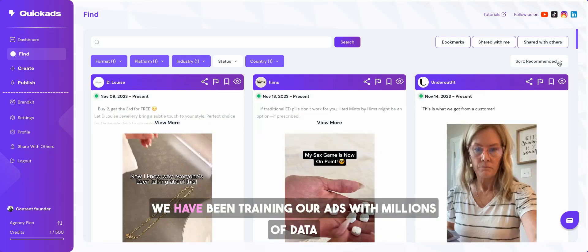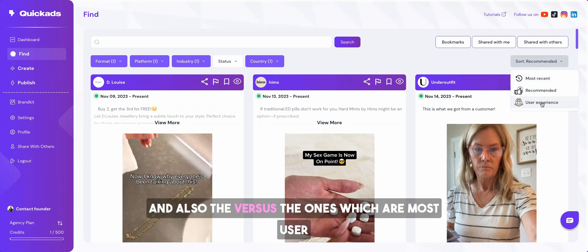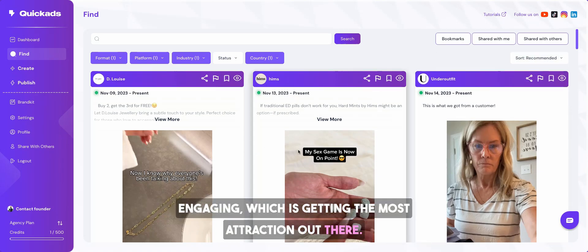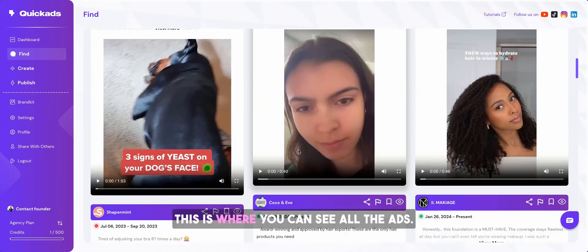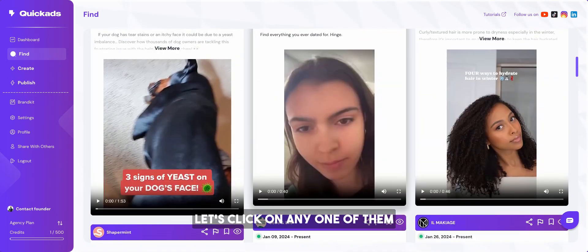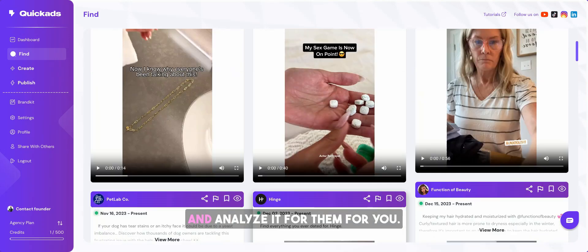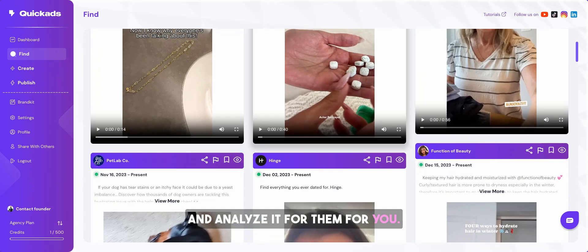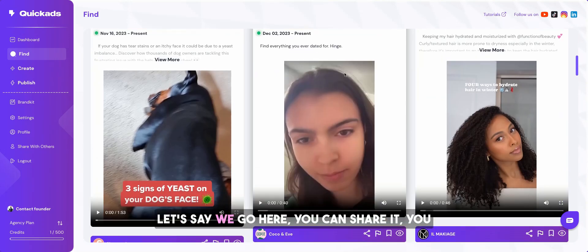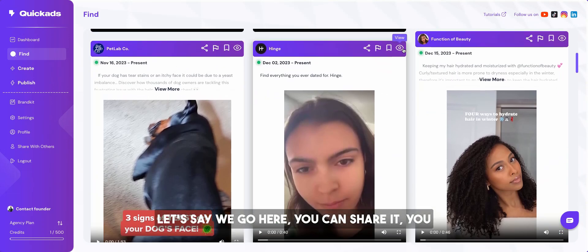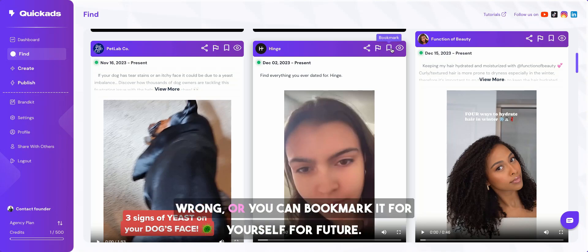As per our parameters, we have been training our ads with millions of data points to say what is good, what's not so good, and also the ones which are most user-engaging, which are getting the most attraction out there. This is where you can see all the ads. Let's click on any one of them and analyze it. You can share it, report it to us if you think we are wrong, or bookmark it for yourself for future.